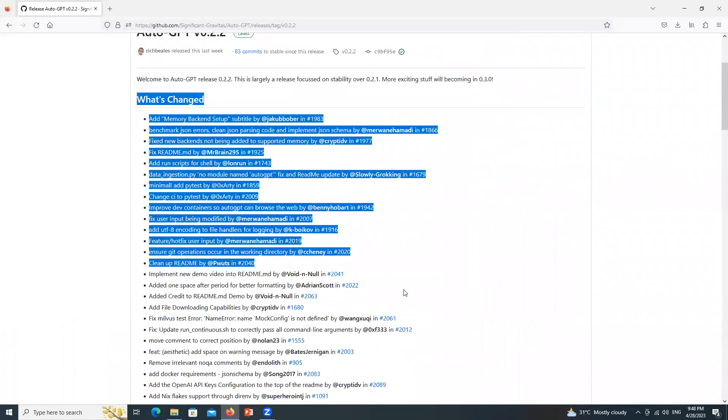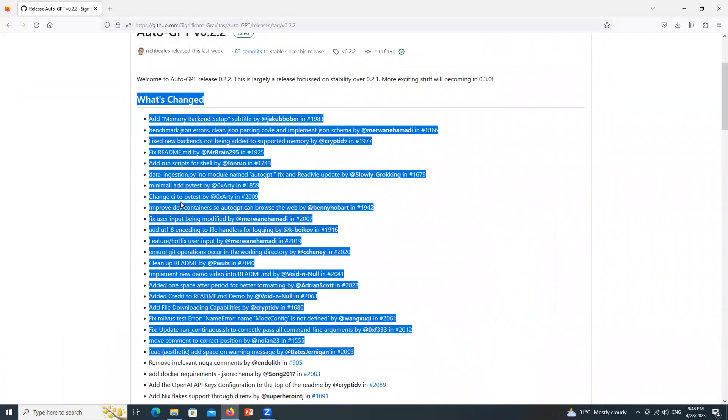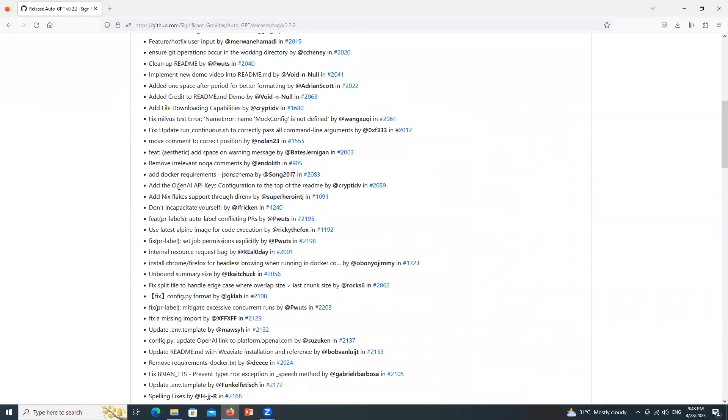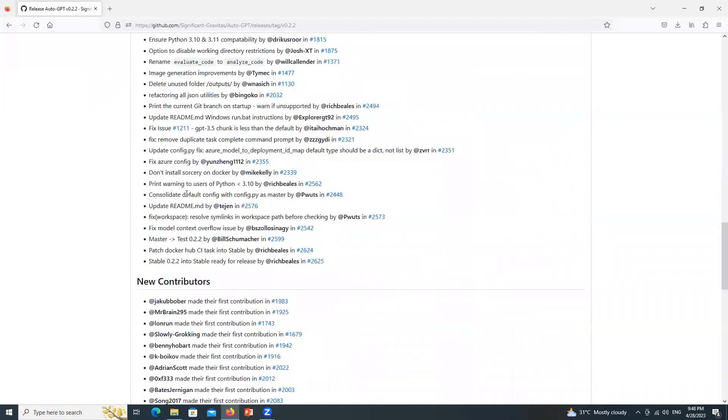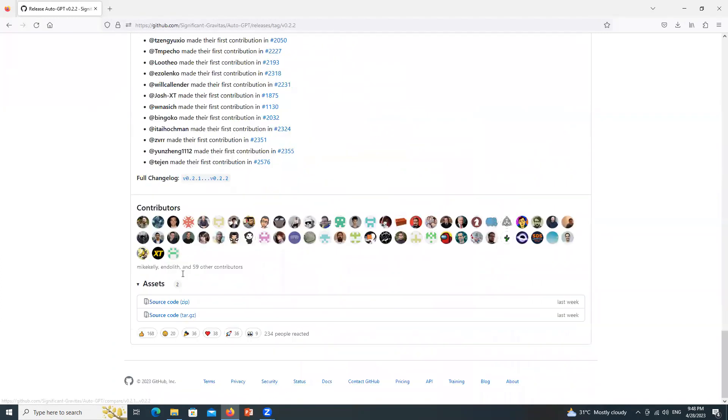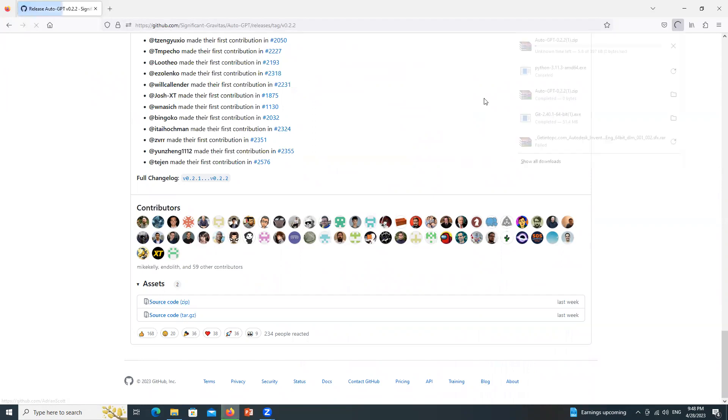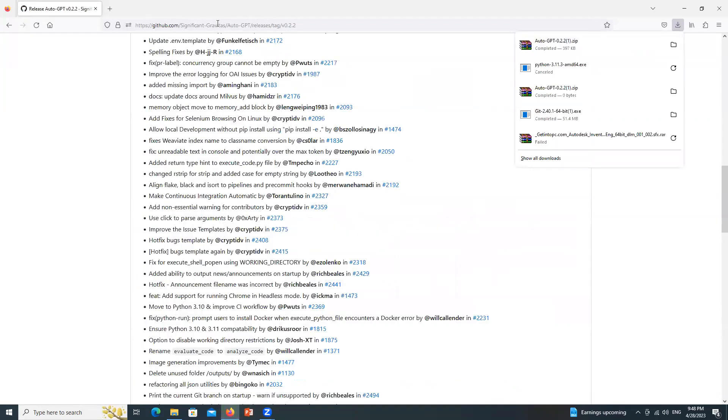Here you can see what's changed since the launch of AutoGPT. Scroll down and look for source code zip file. Just click over here. It will be downloaded quickly.